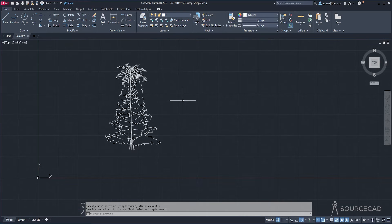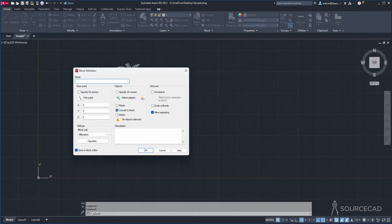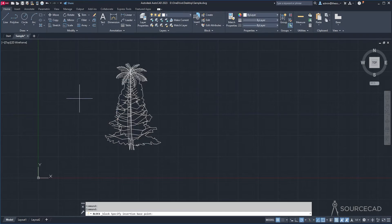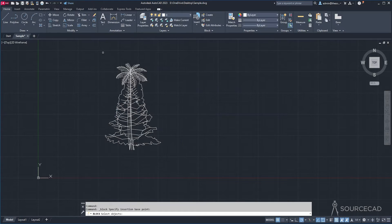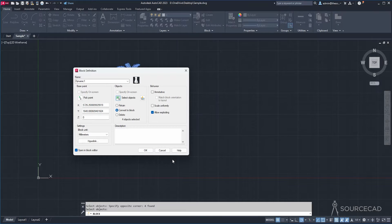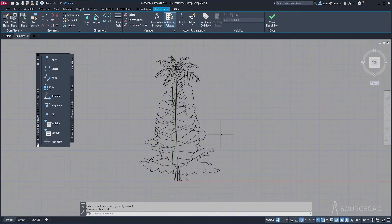Now let's convert it into a block. I'll go to Create and give it a name — I'll call it dynamic1 and click Pick Point. I'll select the lower left corner as the pick point. Then I'll go to Select Objects, select everything we have here, and press Enter. Click OK, and here we are — we have this object.